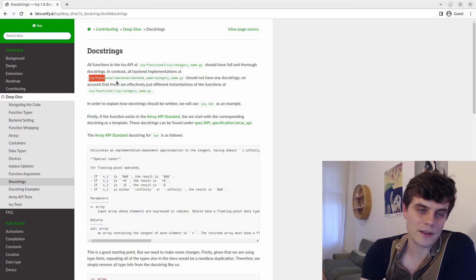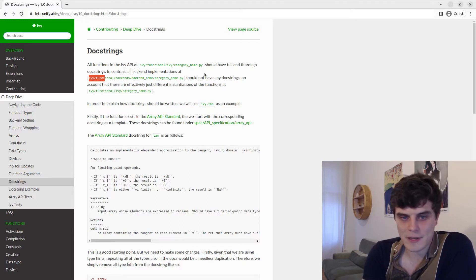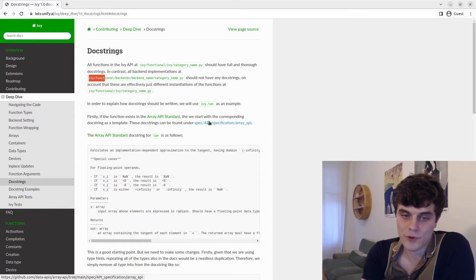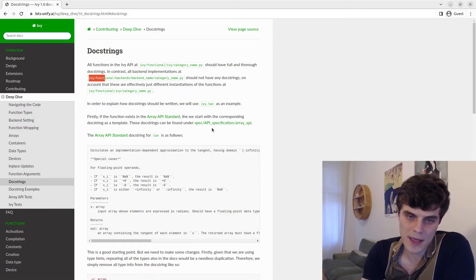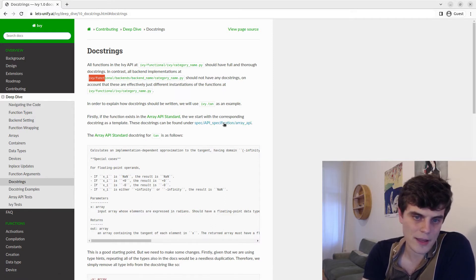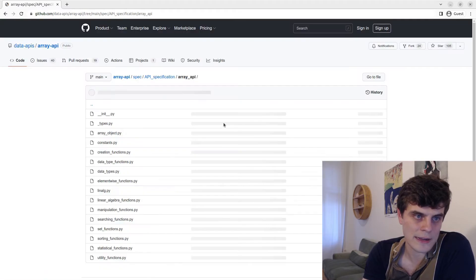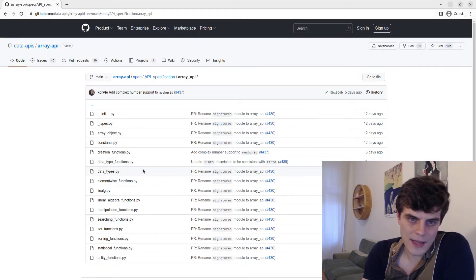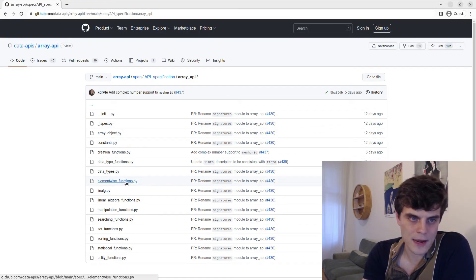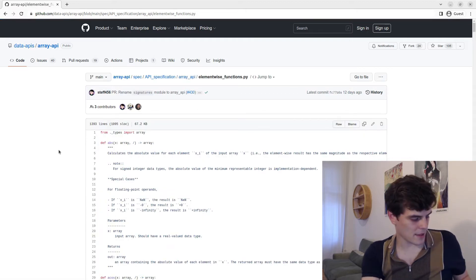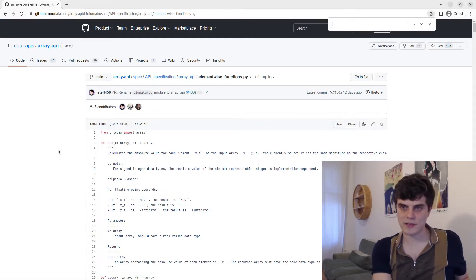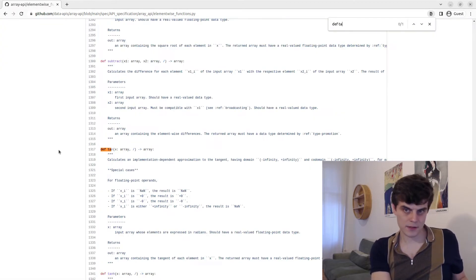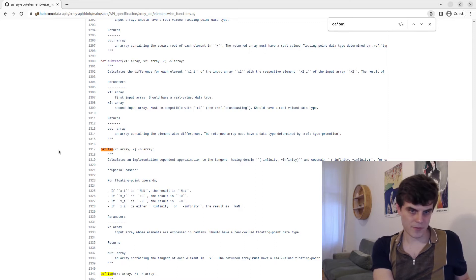And the docstrings can be found in the Array API standard GitHub project under spec API specification Array API, which we can link to here. In the case of tan, it is under element wise. And if we just search for def tan, we'll find it.